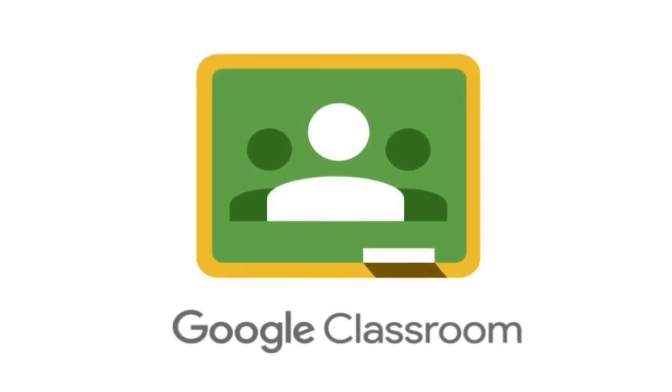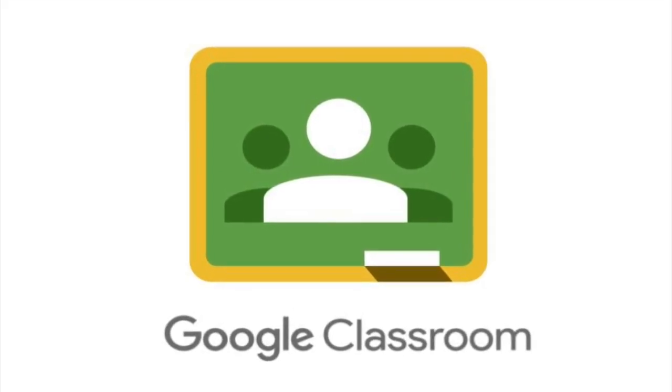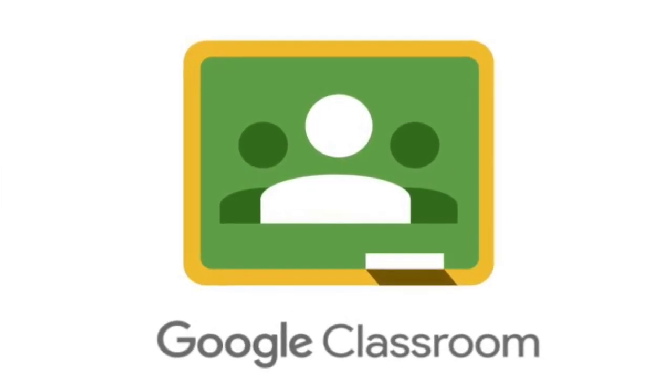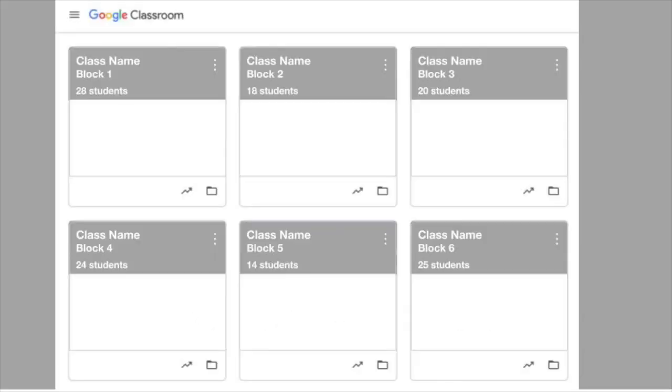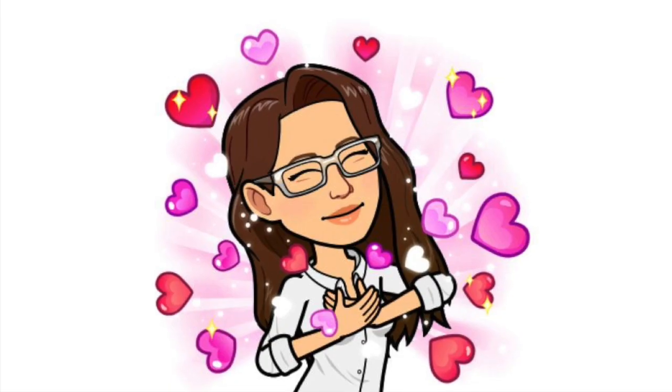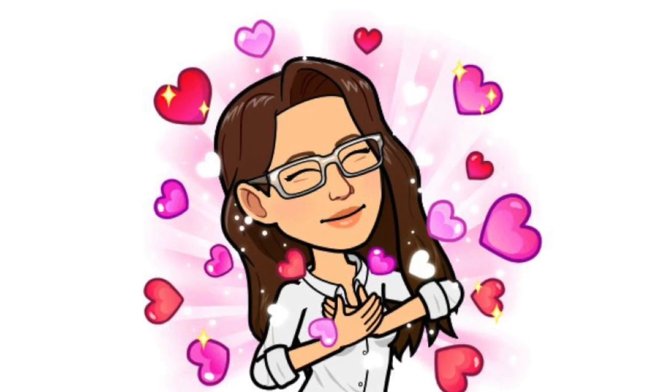Google Classroom is a platform that allows you to send and collect student material. You can send assignments and then collect them in a way that is organized by class. It is a teacher's dream.